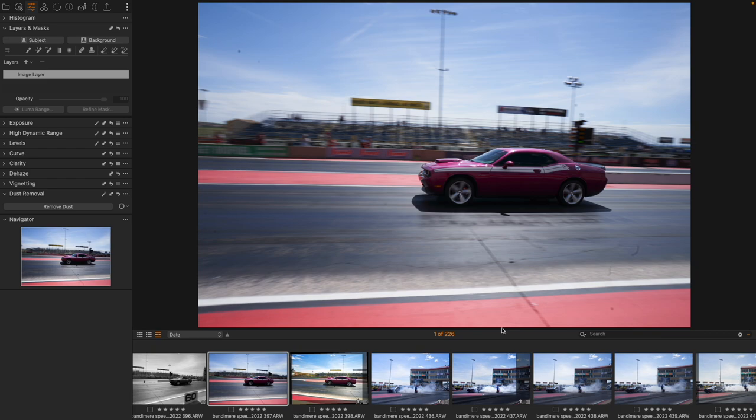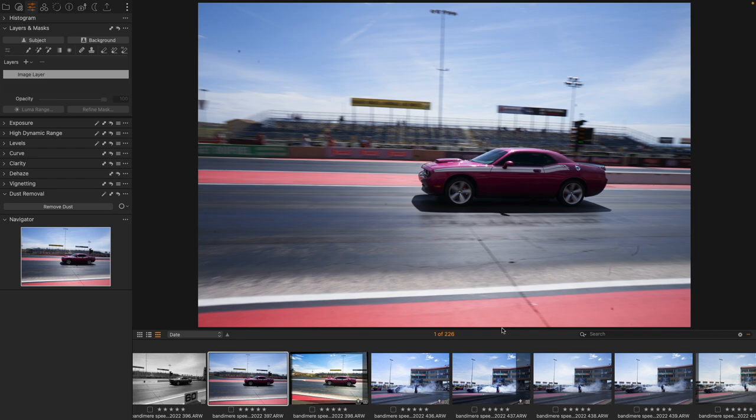Hello everyone, welcome to Capture One Compares where we examine one particular job in photo editing and compare how it works in Capture One and Lightroom Classic. Today we're taking a look at something absolutely pivotal to your photo editing process and that is removing dust.